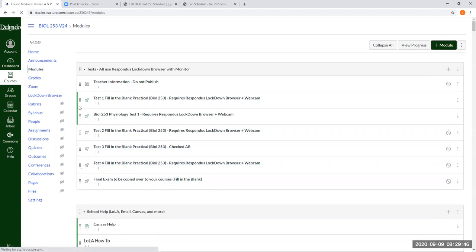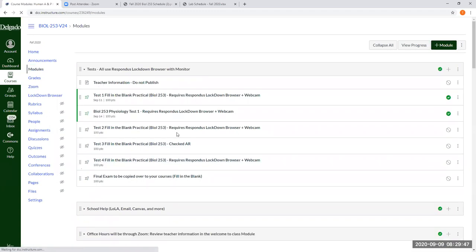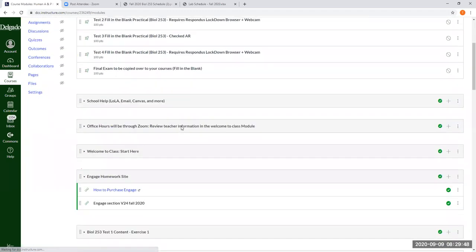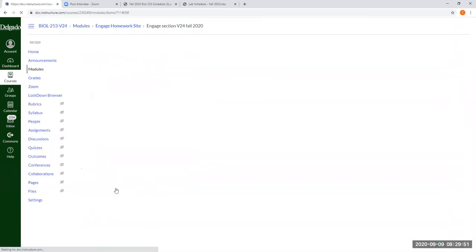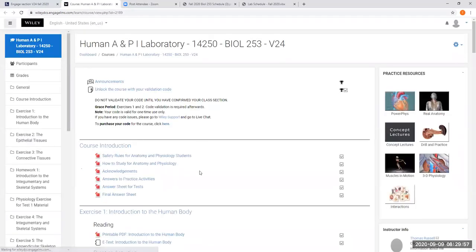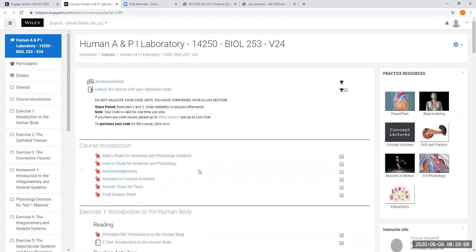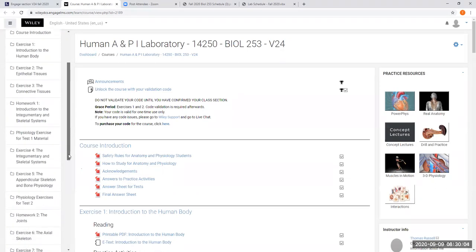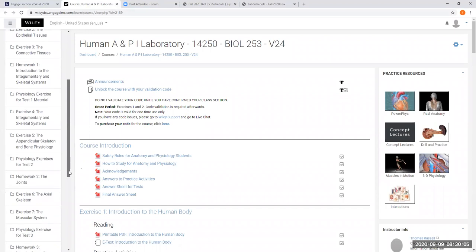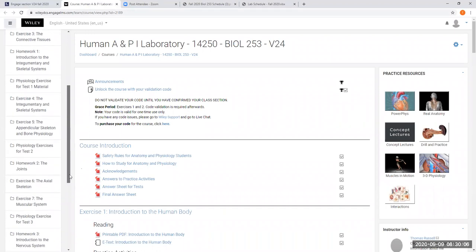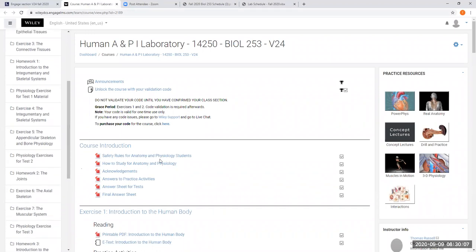Yep. Alright. So let me just, I did that. I'm going to show you in engage real quick. Can y'all still see my screen?